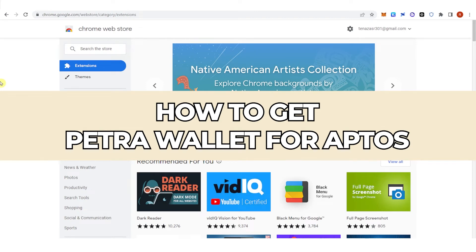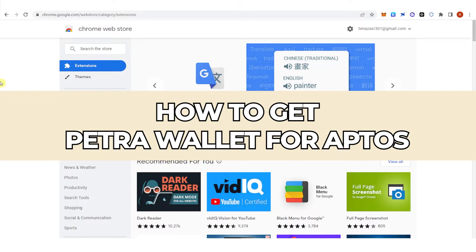In this quick video, I will show you how to get Petra Wallet for Aptos step by step.